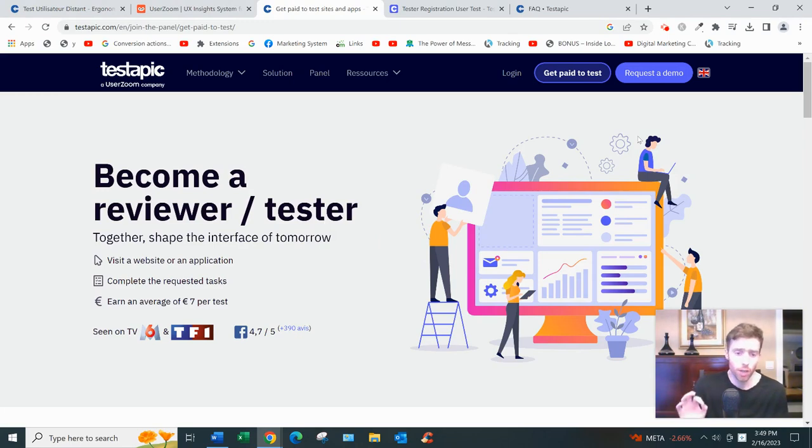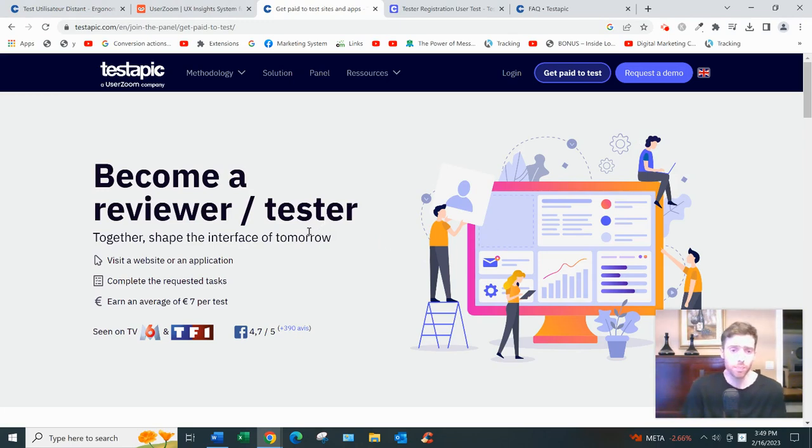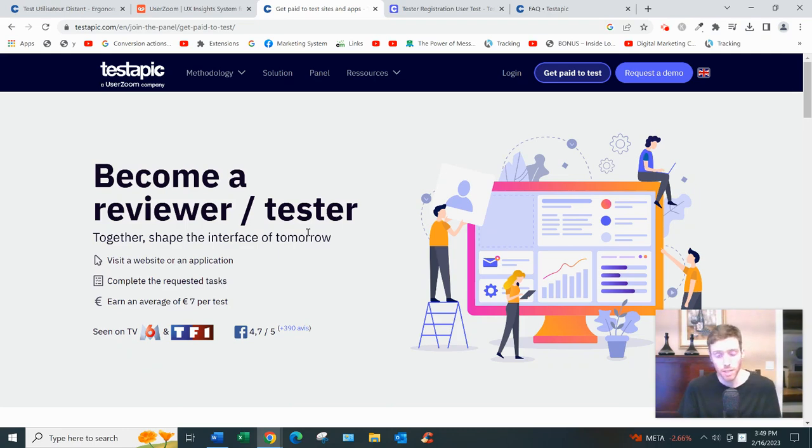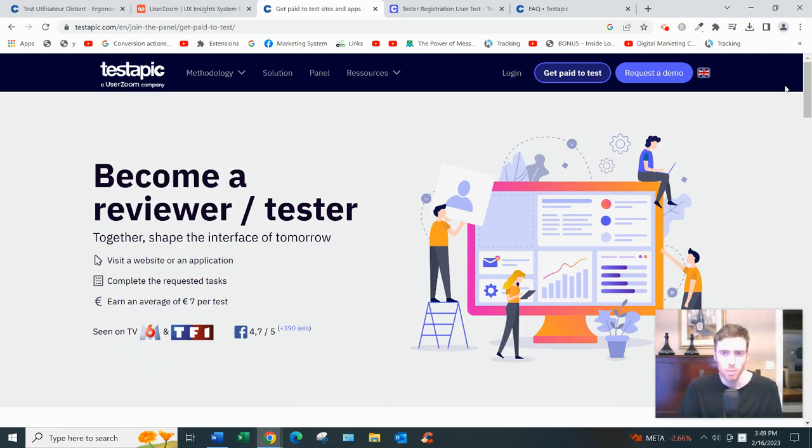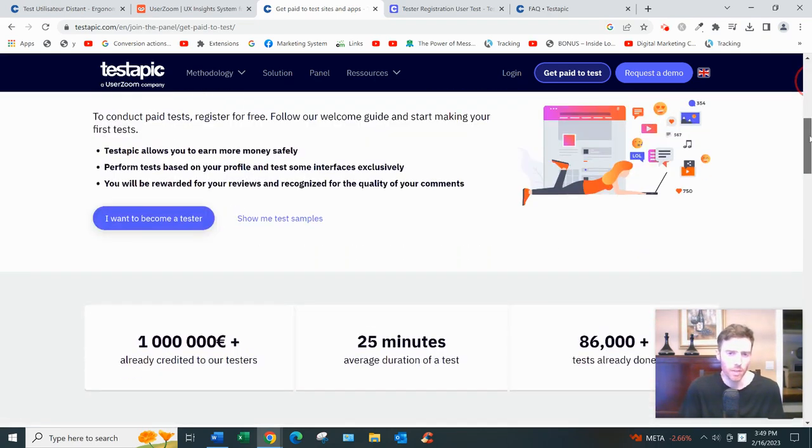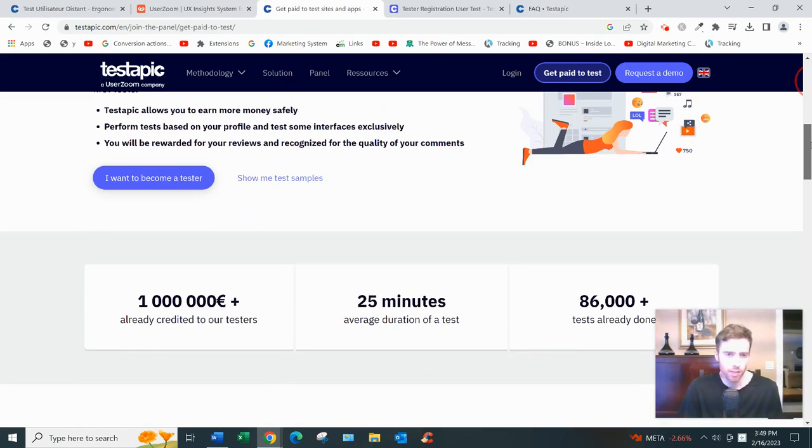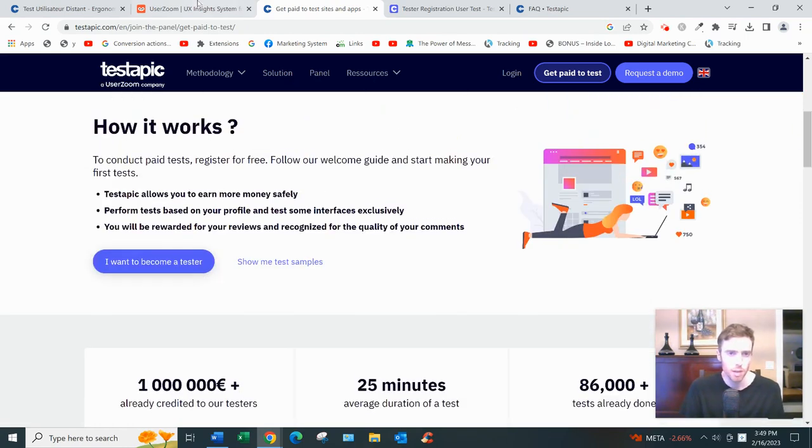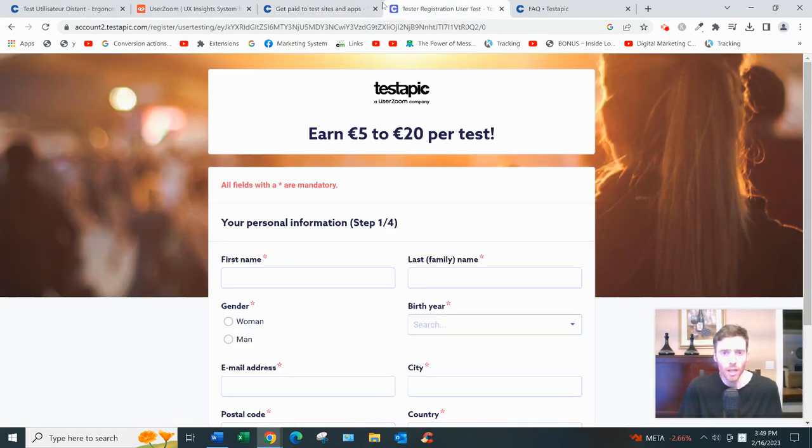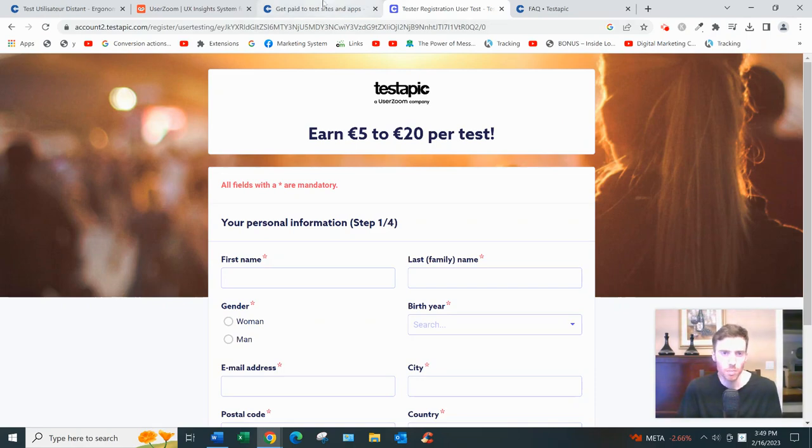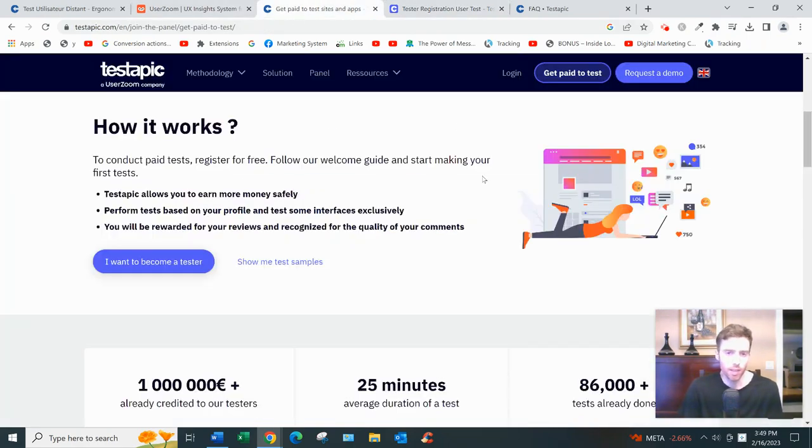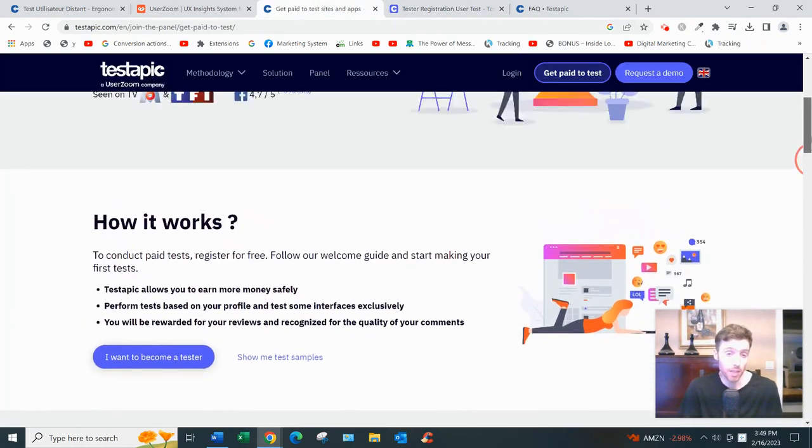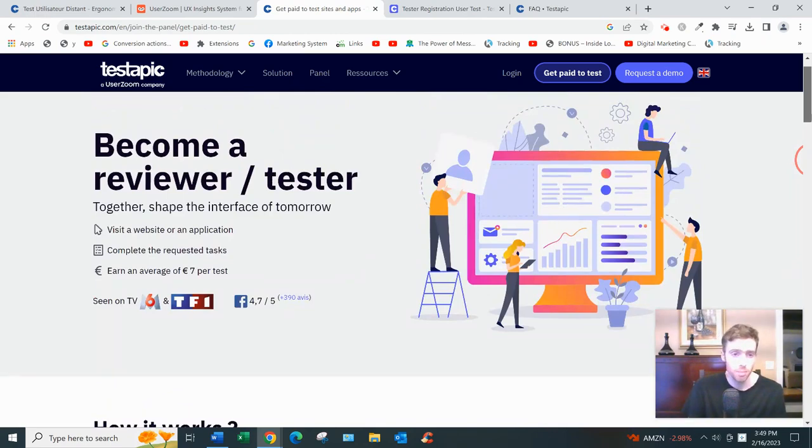And they'll tell you right off the bat you'll earn seven euros per test on average, and each test takes about 25 minutes to complete. Well they say different things - they say 25 minutes down here and then here they say five to twenty dollars per test, and then somewhere else they say 15 to 20 minutes per test. So I don't know which it is.